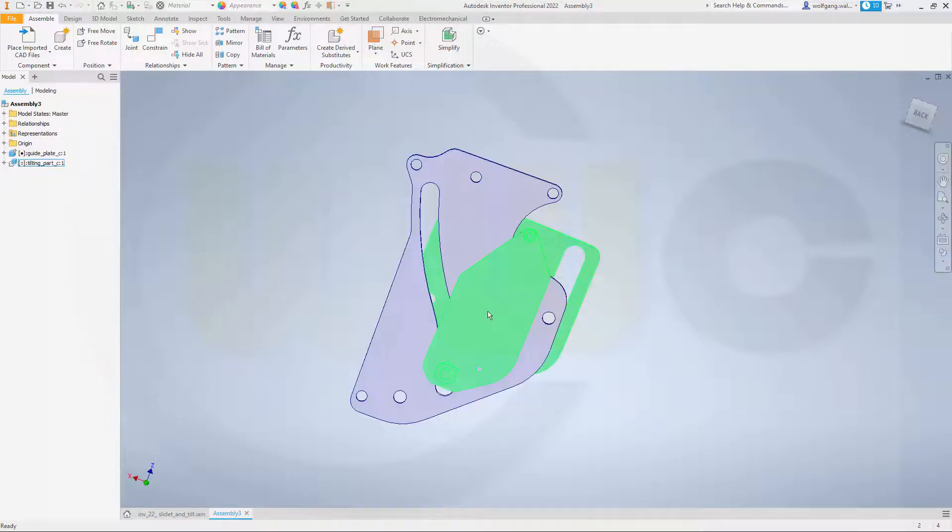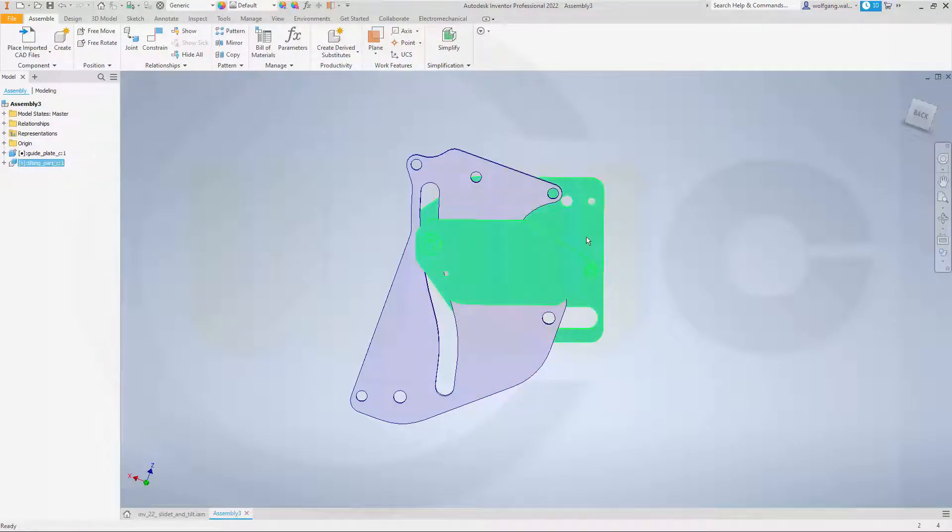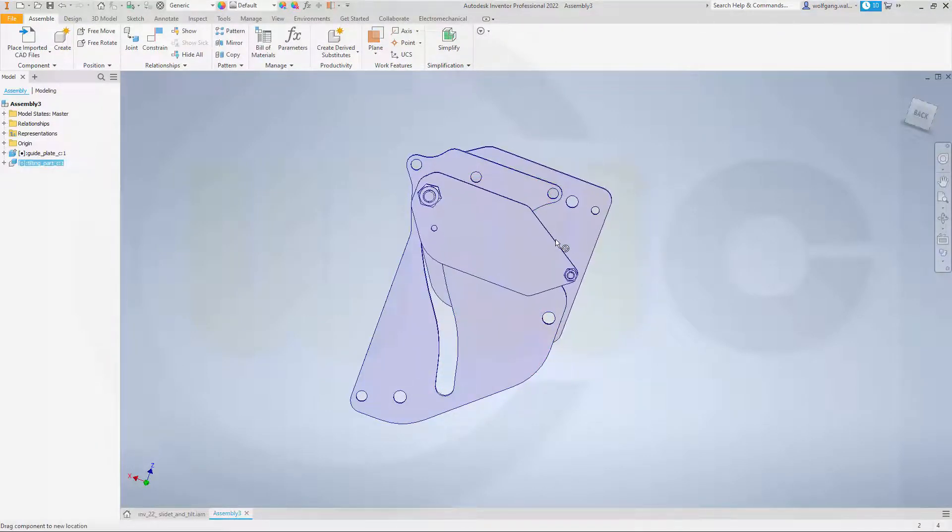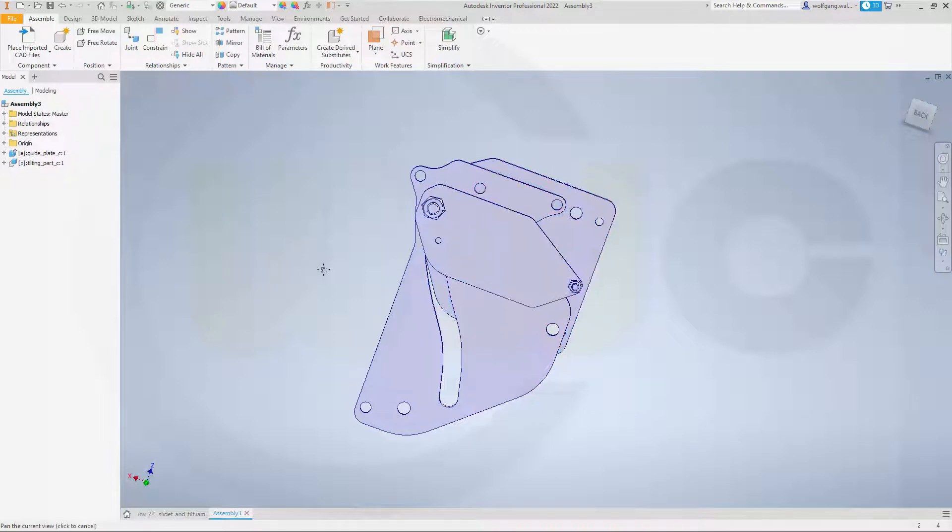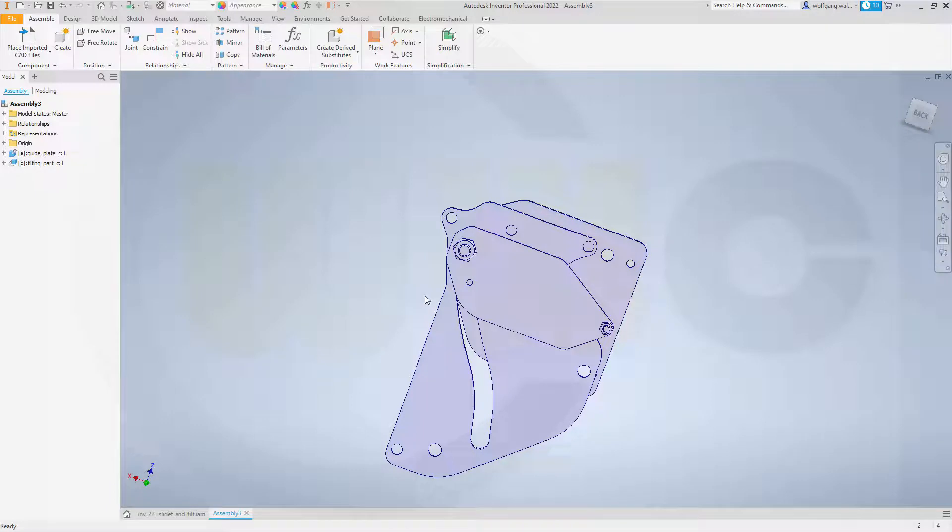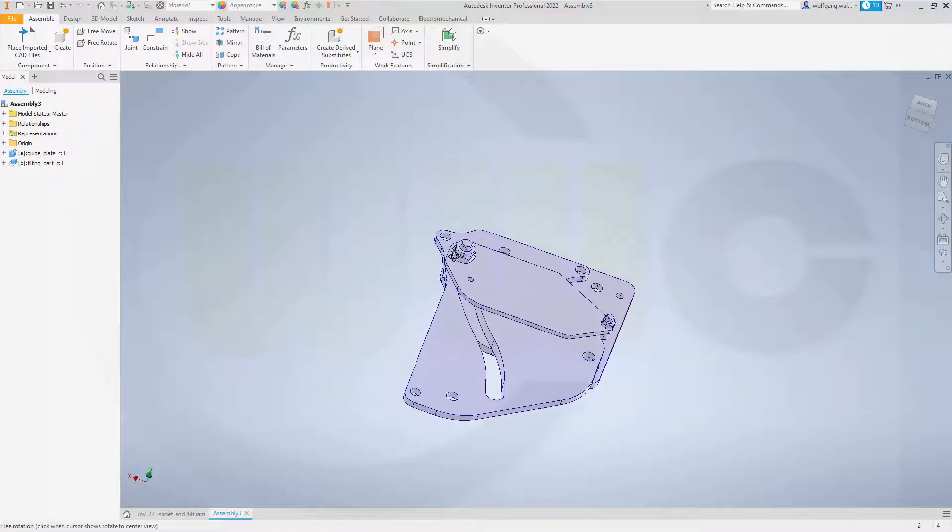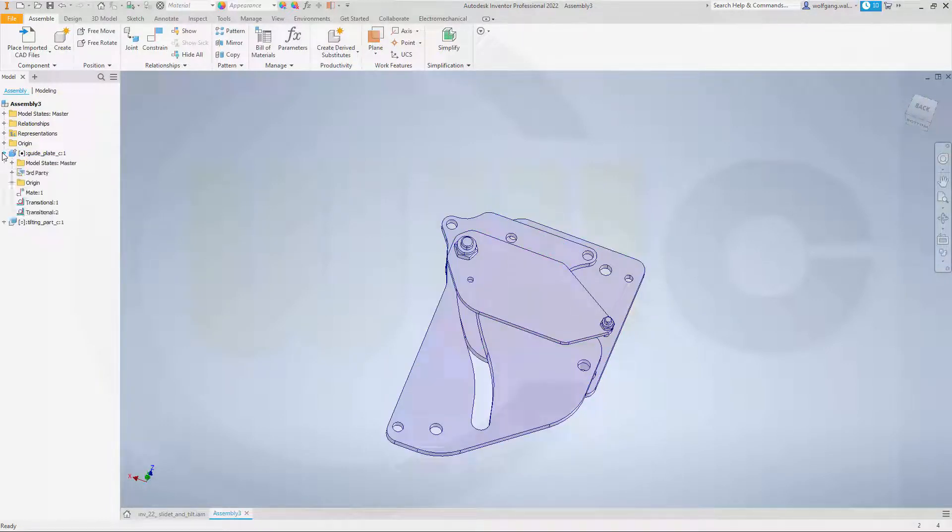Now, let's move that part into that extreme position, like this, and now I want to add a constraint between two planes. Let's take a look which planes we can use.